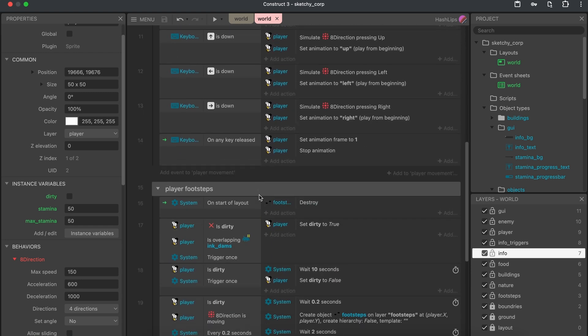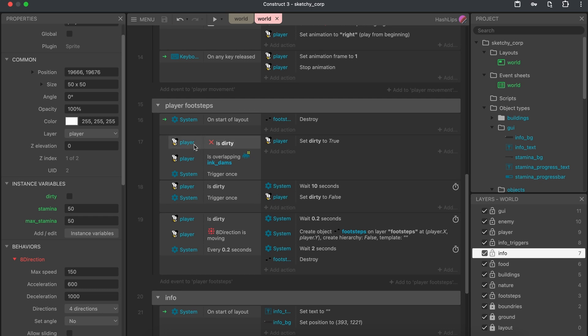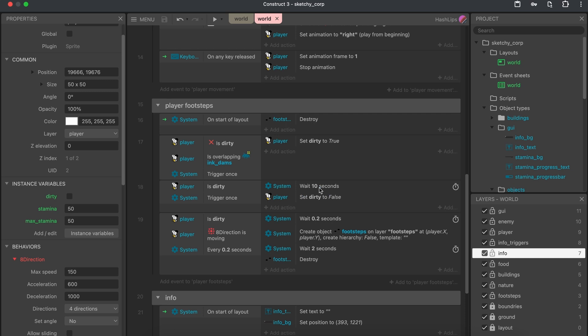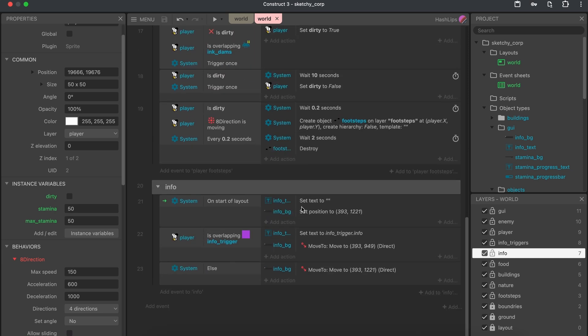Now, for the footsteps, also very straightforward, we have a character and we check if it's not dirty, this variable over there. And if we overlap the dam, then we trigger once we set it to true. What happens if we are dirty? Well, if we are dirty, we're going to wait 10 seconds before we set it to false. This we can then decrease or increase depending on how long we want the character to have footsteps. And then here's the logic for creating those footsteps at the character's location. And the footsteps doesn't need to rotate because they're just these two dots and they work kind of in any direction. So that was a little smart move so that I didn't have to angle them as well.